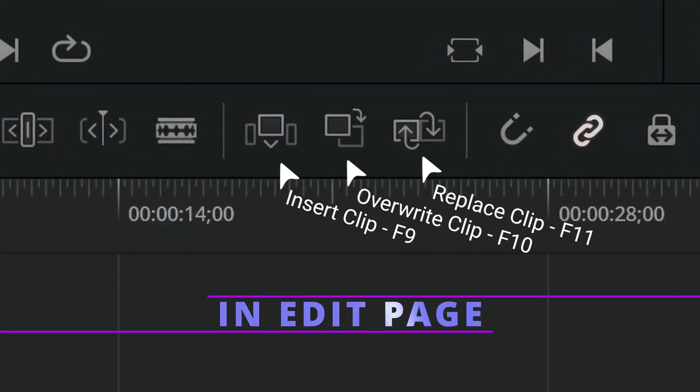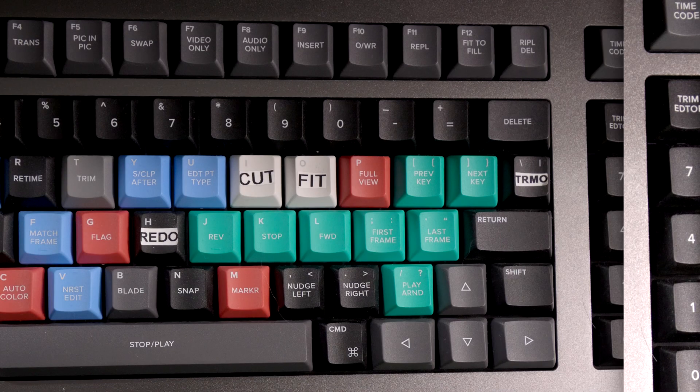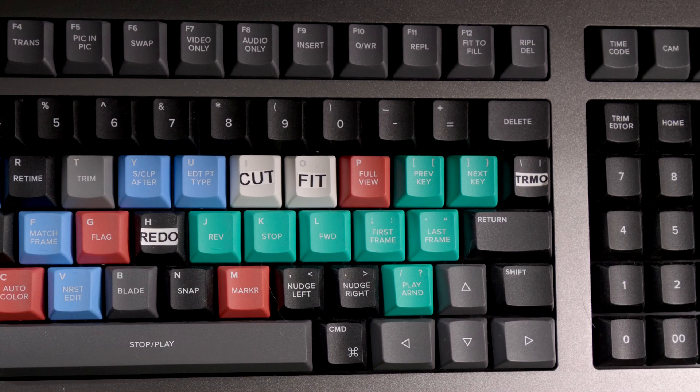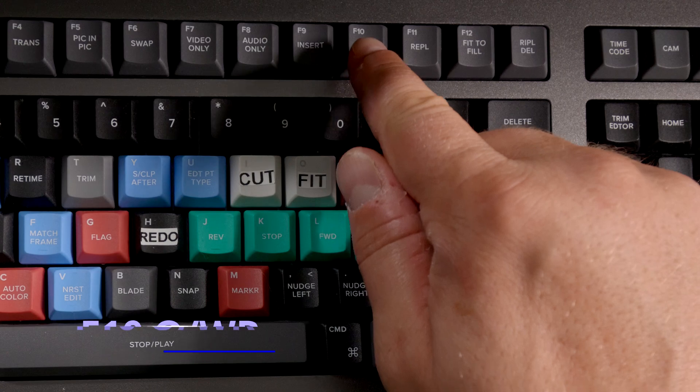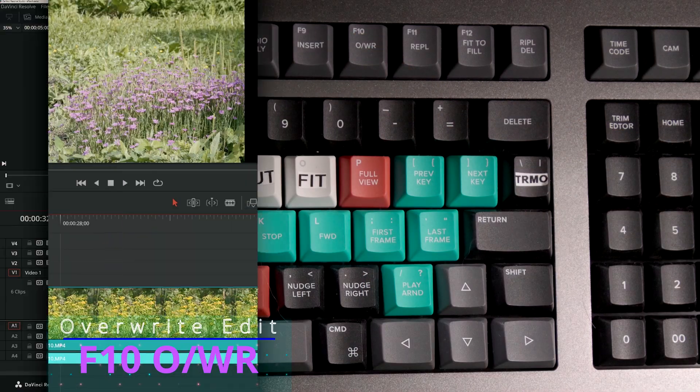This key is also available in the Speed Editor as Smart Insert. The addition of 'smart' refers to the Cut page's behavior on inserting the clip to the nearest edit point instead of simply adding it exactly where the playhead is.